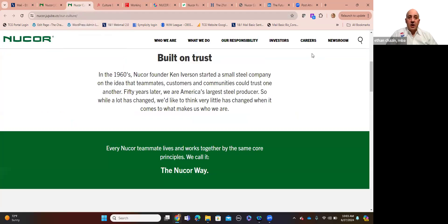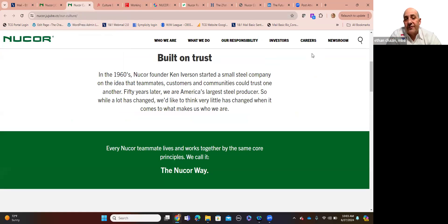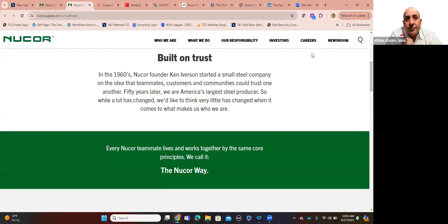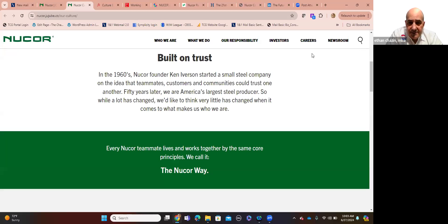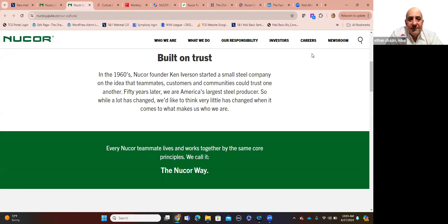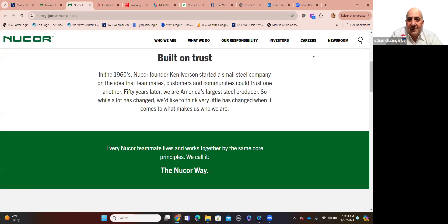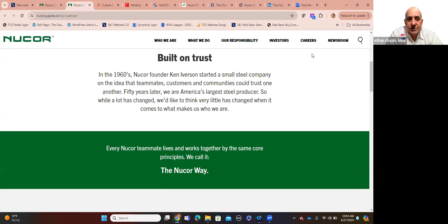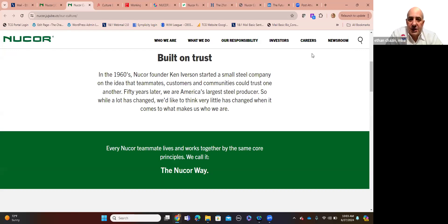And then I want to share with you that in the 1960s, Nucor founder Ken Iverson started a small steel company on the idea, the premise, that members, teammates, employees, customers, and our communities can trust one another. Again, there's that word, trust, 50 years later, going on 60 years later, because they were founded in 1958. It's got 66 years. We are America's largest steel producer. So while a lot has changed, we'd like to think very little has changed when it comes to what makes us who we are.